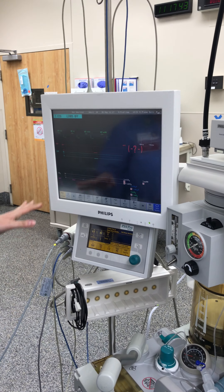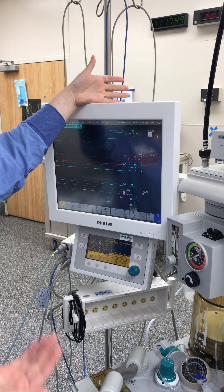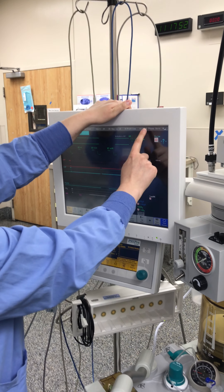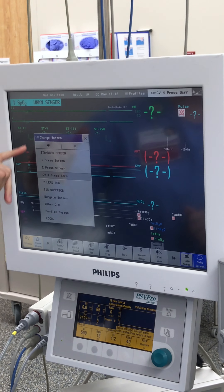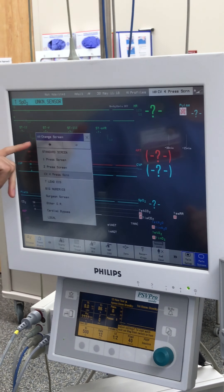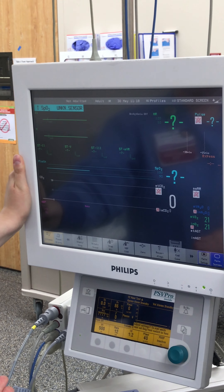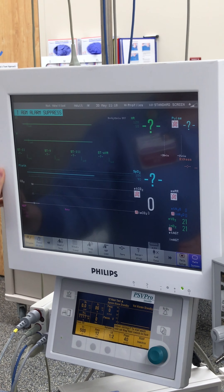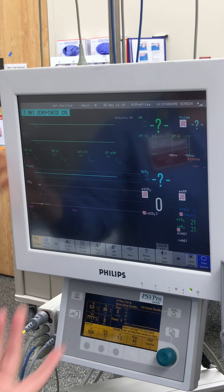This monitor automatically went to a pressure screen. If your monitor did not, come up here to the corner — this is touch screen as well. Hit that, and you can choose standard screen, one pressure screen, two pressure screen, or CV screen like we use in the heart room. If it came up with a standard screen, you don't have any arterial or CVP information on there, so you would just come up here and hit pressure screen. Now it comes up with our art line and our CVP.